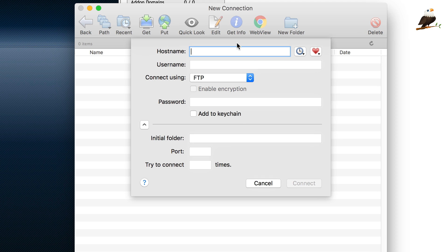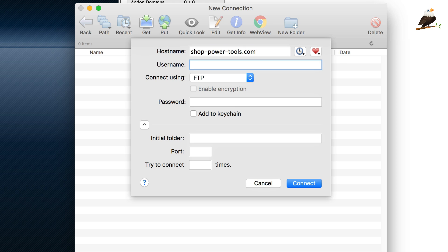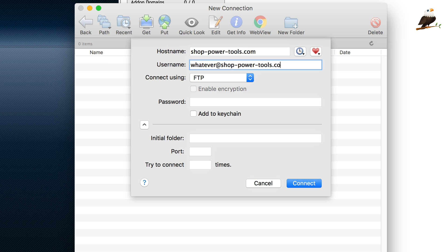So, in here, it's asking for the host name. As I said, it's generally the domain name, which for this one is shoppowertools.com. The username is that one that I just set up, or it could be your hosting login, generally, whatever you use. That will probably work as well, but for now, I'll use the one I just created. So, that was whatever, shoppowertools.com.